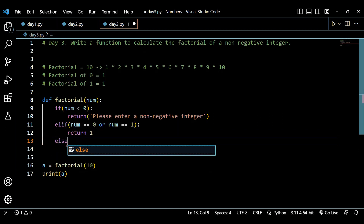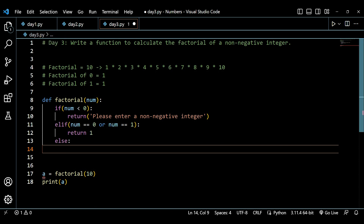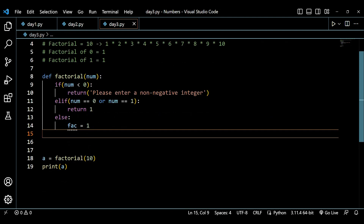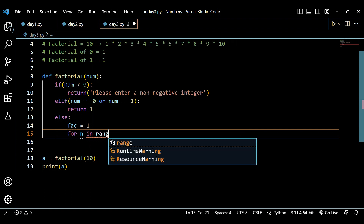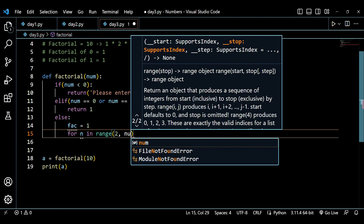In the else block, we apply the main logic. We need to multiply all values from 1 up to num. We create a variable called factorial and initialize it to 1 — not 0, because multiplying by 0 would give us 0 for everything. We initialize to 1 because factorial of 0 and 1 are both 1.